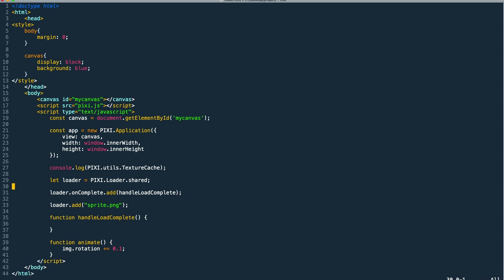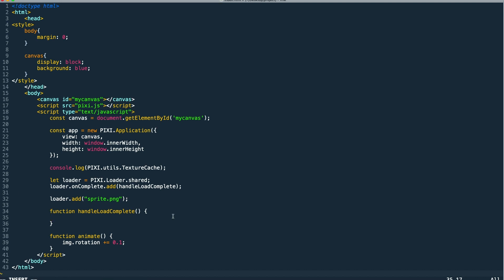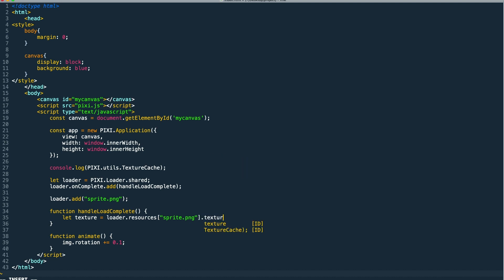Now we need to actually do something once our asset loads. So let's go into our handle load complete function. We need a reference to our texture. We can access it through the loader. So we'd go loader.resources and then use the name of the texture. In this case, that's the URL we use to load it, and then .texture.